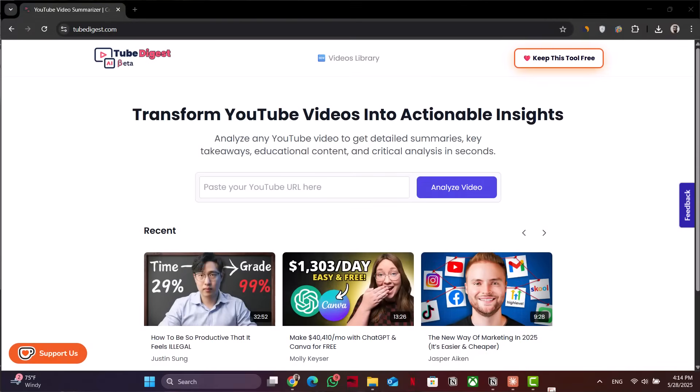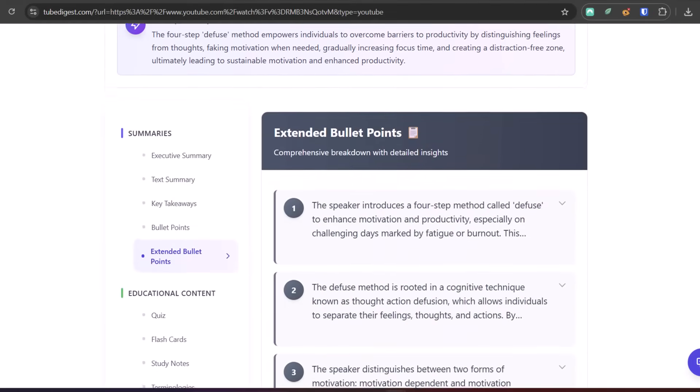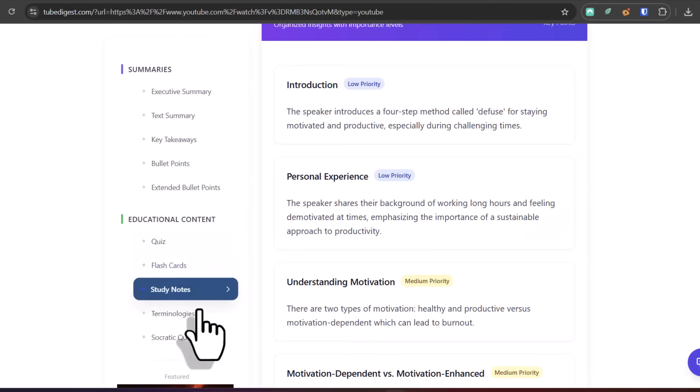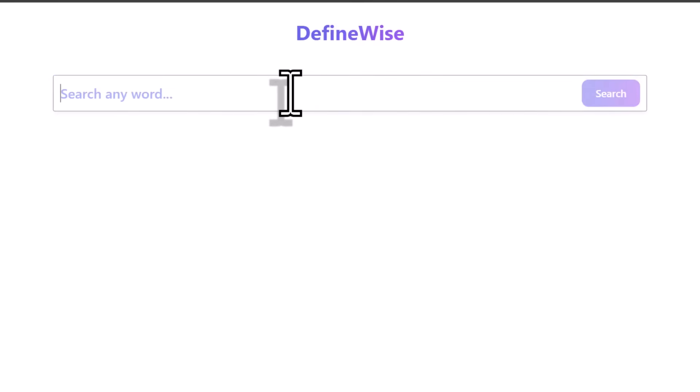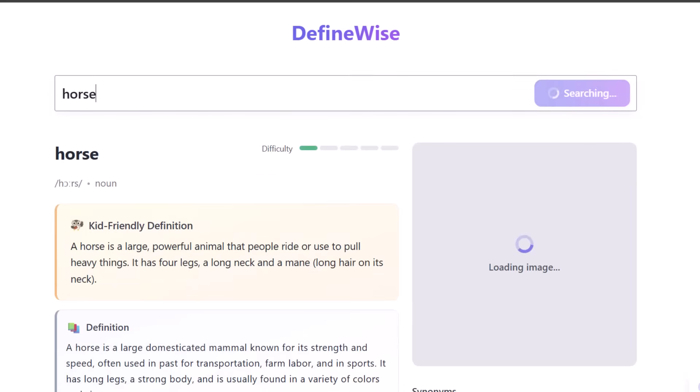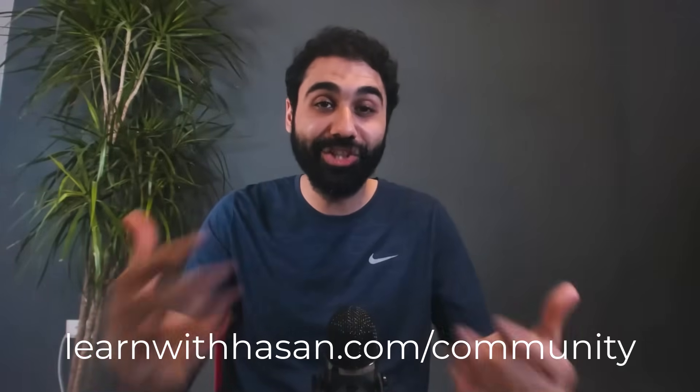I'll now use the same approach to build mobile applications for TubeDigest.com and DefineWise. TubeDigest is a free tool to generate summaries and content from YouTube videos, and DefineWise is a visual dictionary app I built for my kids. I'm excited to see what you build — try it yourself. If you face any problems, join our free public forum and I'll be happy to help. If you learned something new today, smash the like button and see you in the next video.